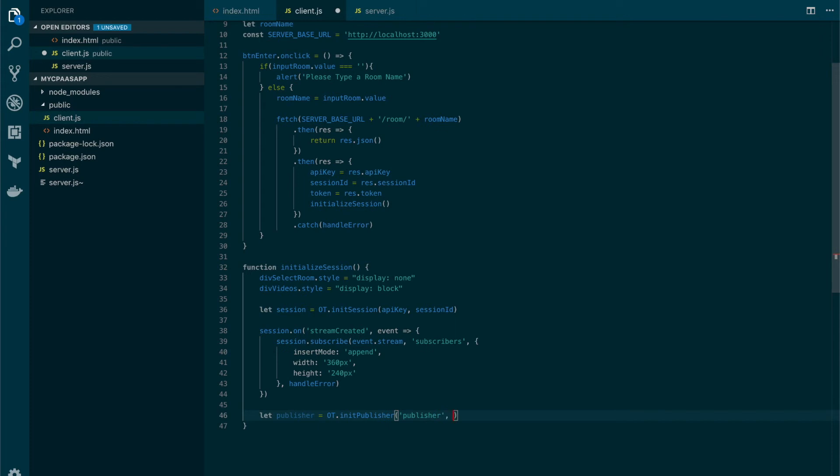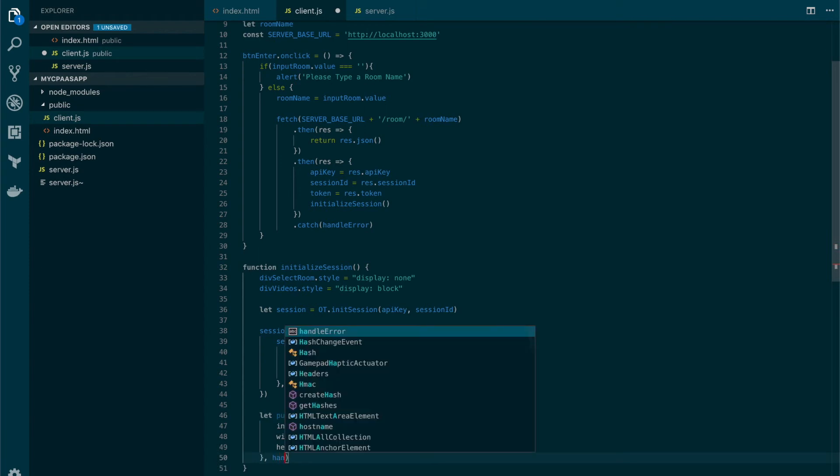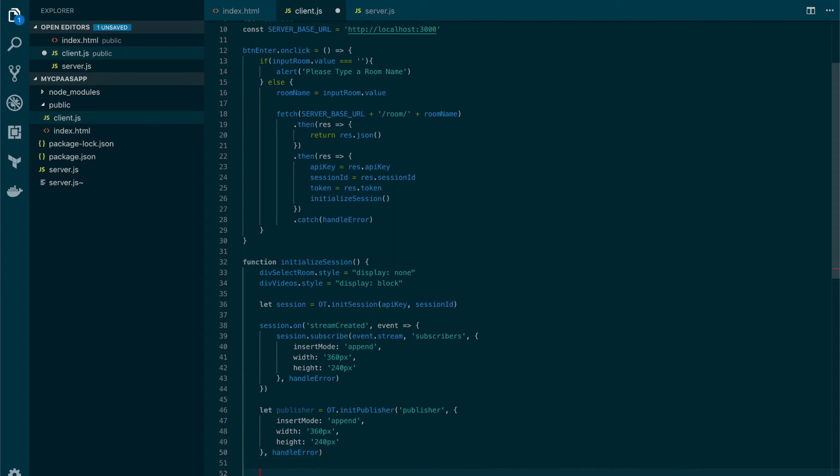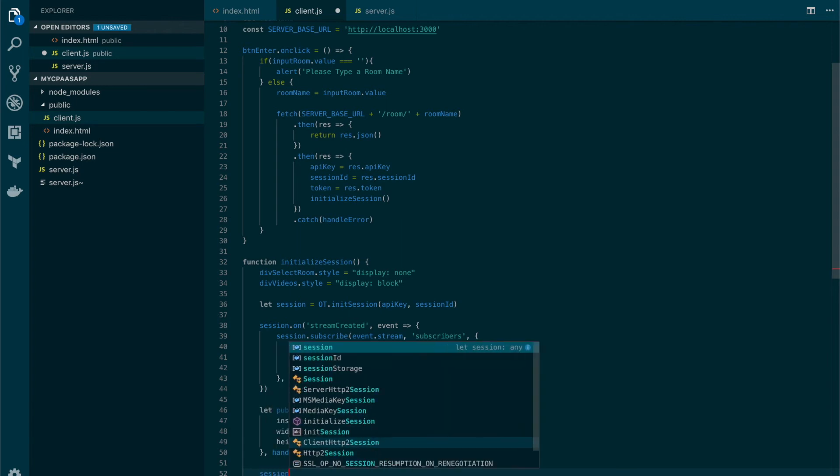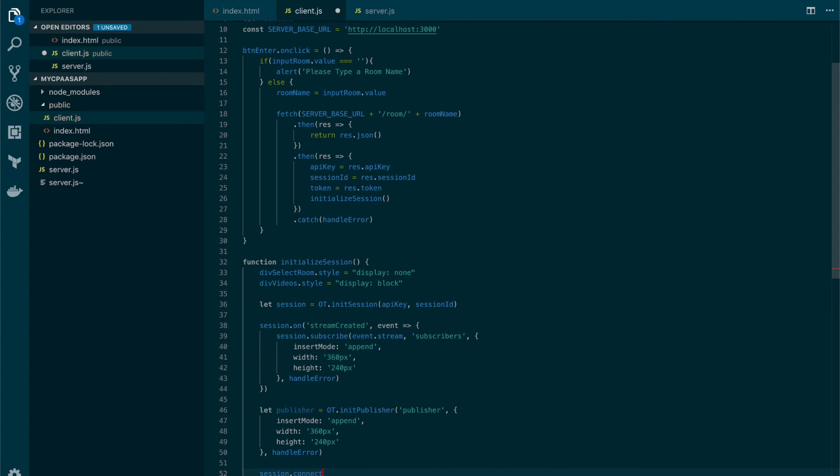Okay we also need to set some properties. I'm just gonna copy paste the one that we created before. And once again we need to add a callback function mostly for seeing if there's any error. So the next step is to actually connect and once we're connected to start publishing. So we're going to use the session object that we have initialized and we're going to call the connect method.